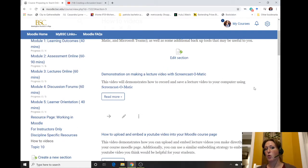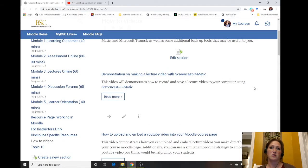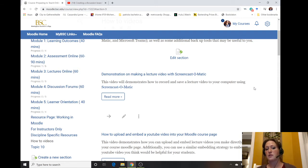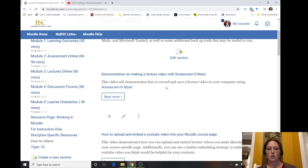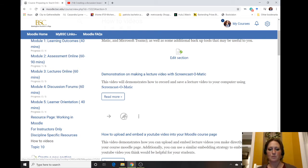You may want to require them to watch before your question-and-answer session with your synchronous virtual office hours. To do that, go to whatever activity you have embedded into Moodle.